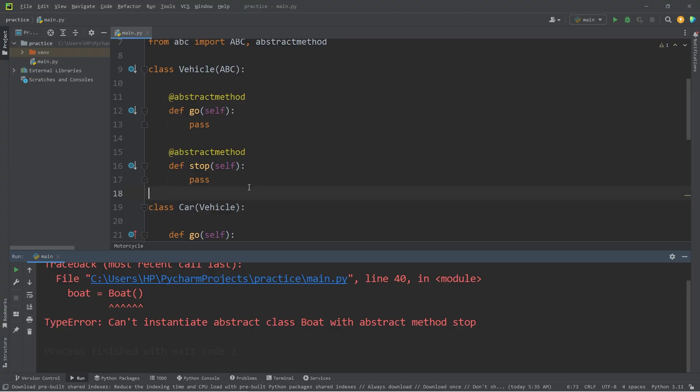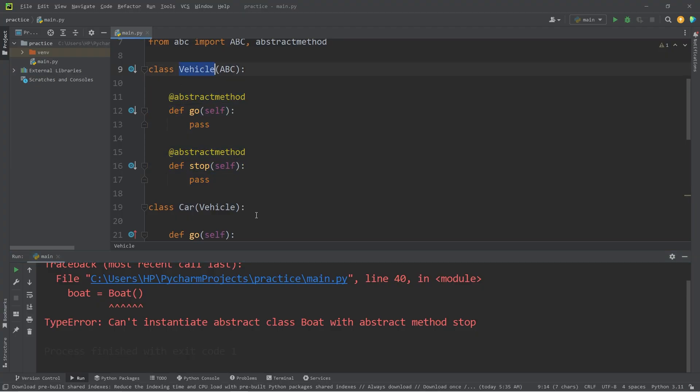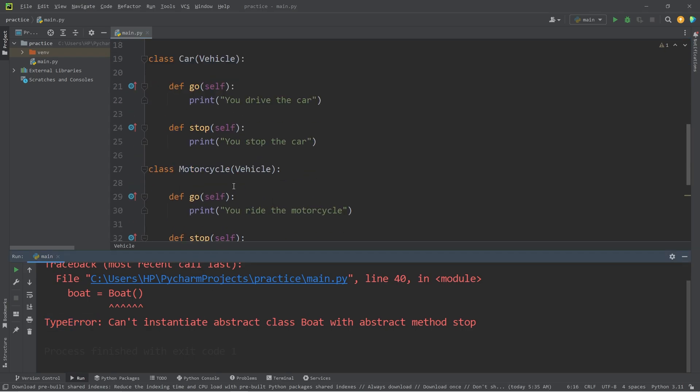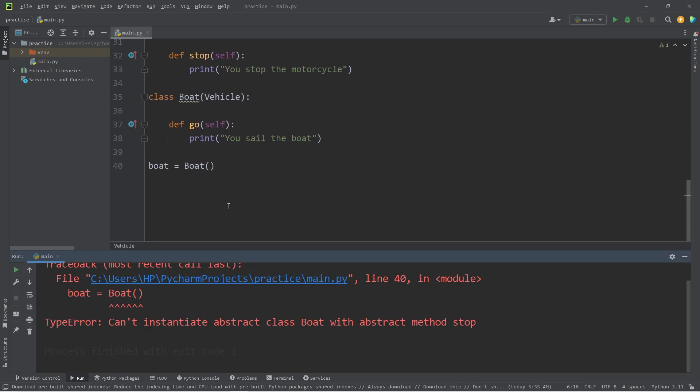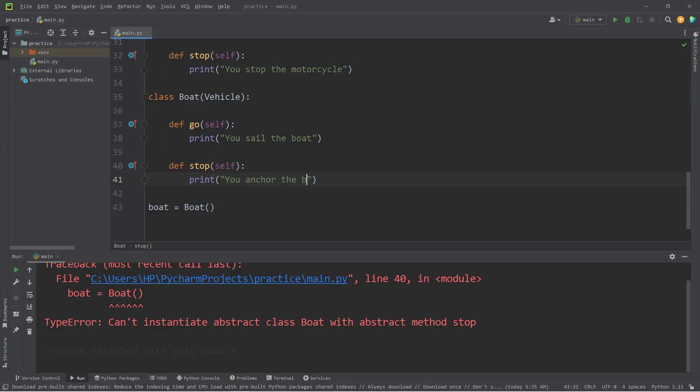With including abstract methods within a parent, it acts as a set of checks and balances. All vehicles should be able to go and stop. If I forget to define one of these methods, well, we'll receive a type error. If we didn't, I may not have noticed that we're missing a method. So now we need to include that stop method. I will print 'you anchor the boat'.